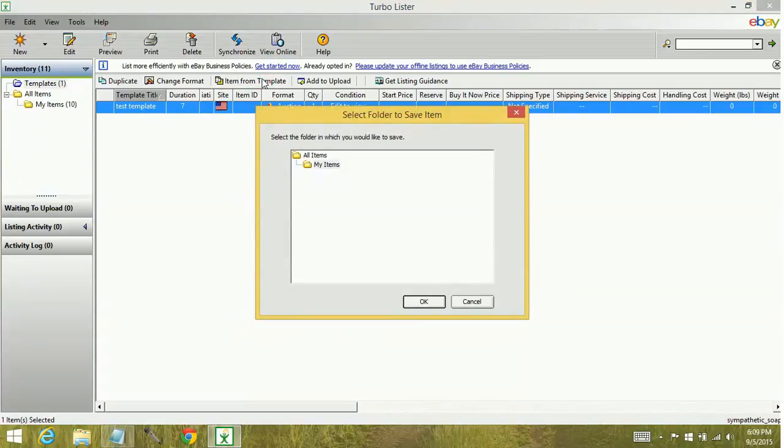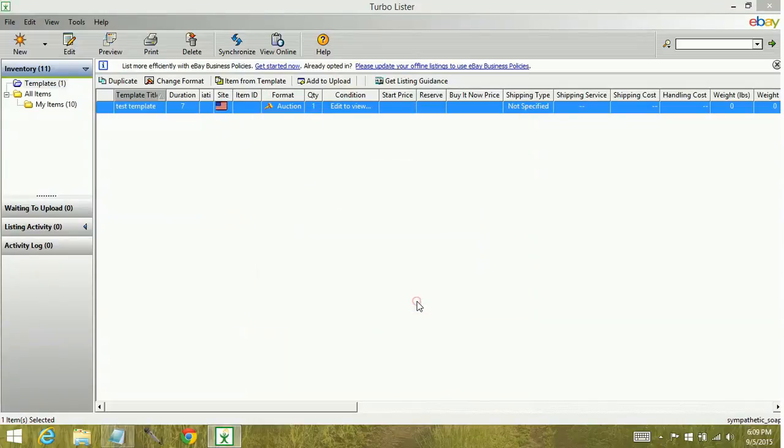It's going to prompt you to save it in a folder. So you'd select which folder you want to save it to. We're going to keep it my items. Click OK.